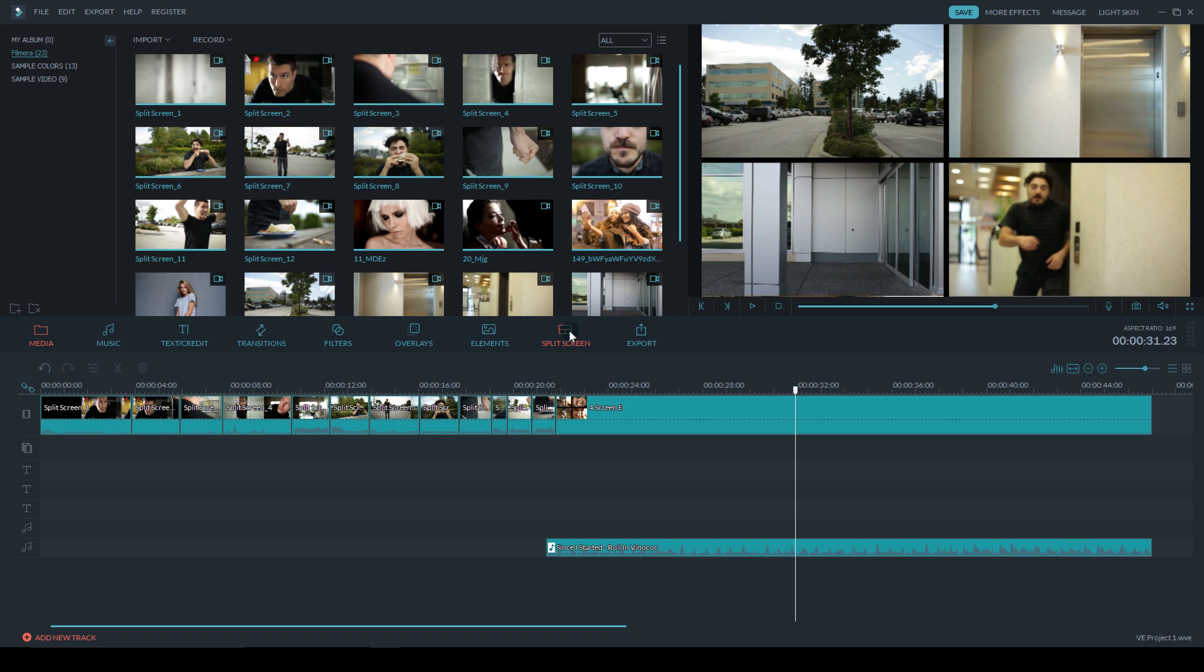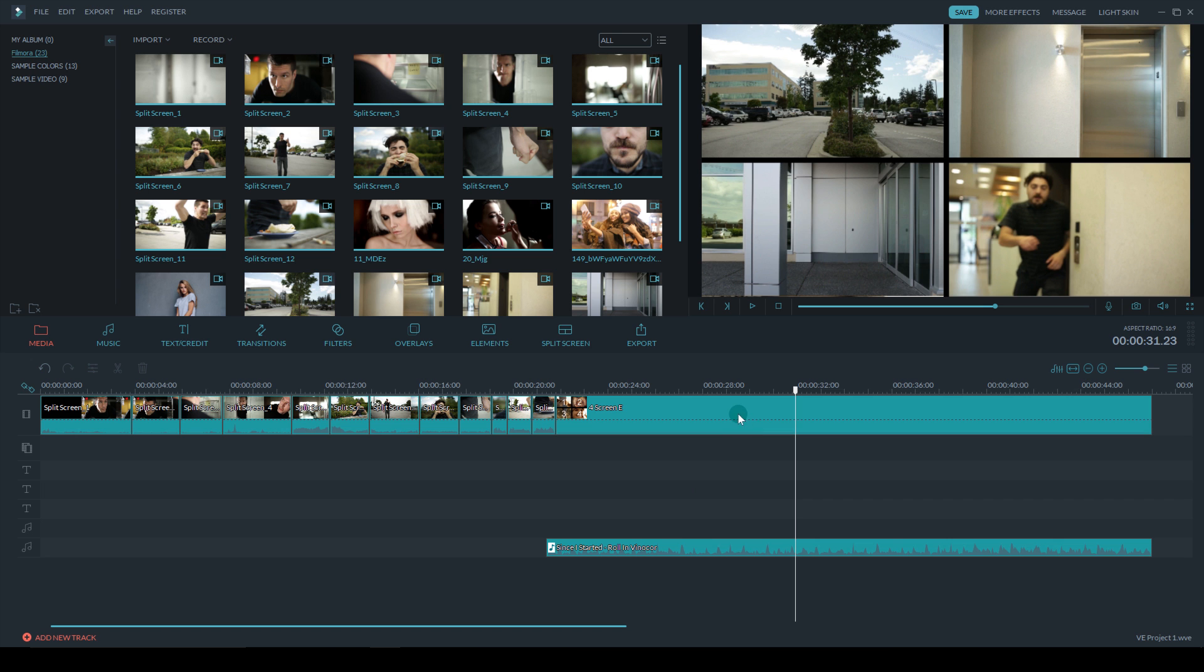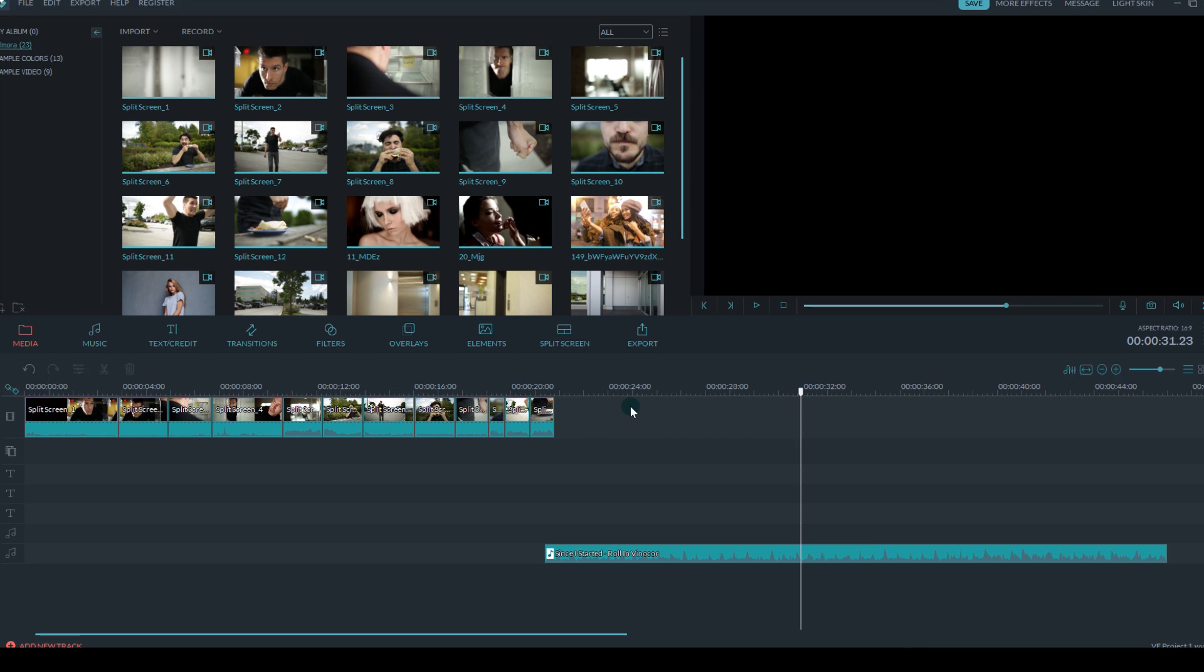So I've got the skit loaded up into Filmora, the one that you just watched. I'm just going to focus on showing you how to do the split screen at the end. So we're going to delete the old split screen and start new.